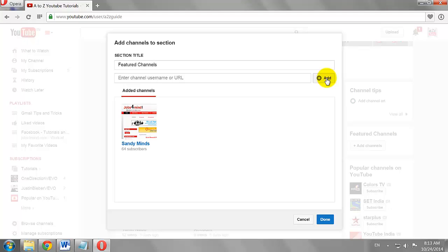Similarly, add all the other channels you wish to feature on your YouTube channel.